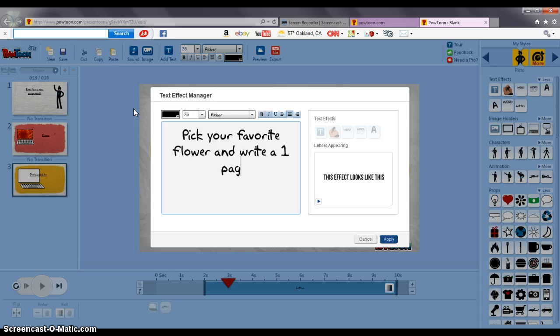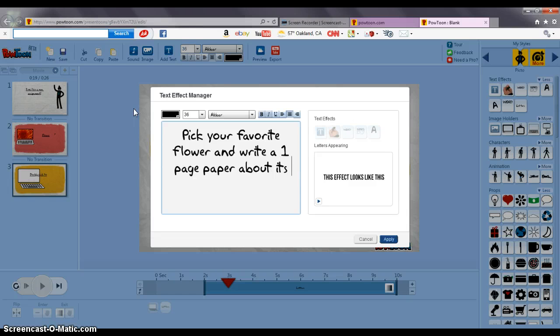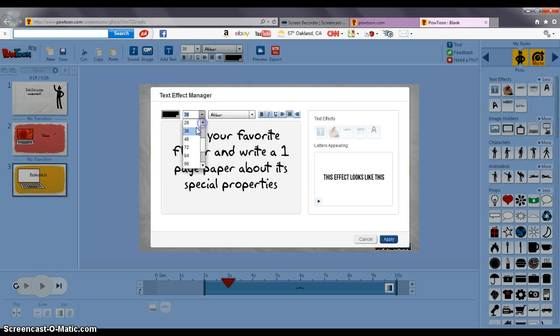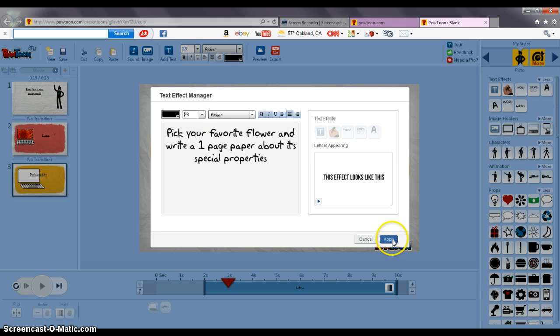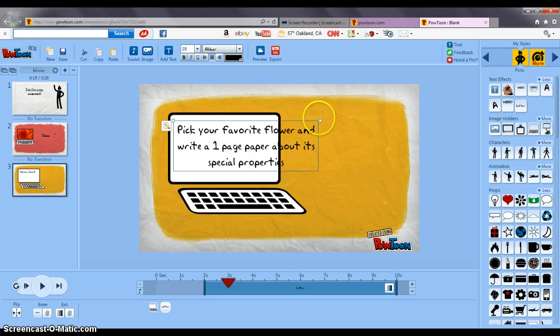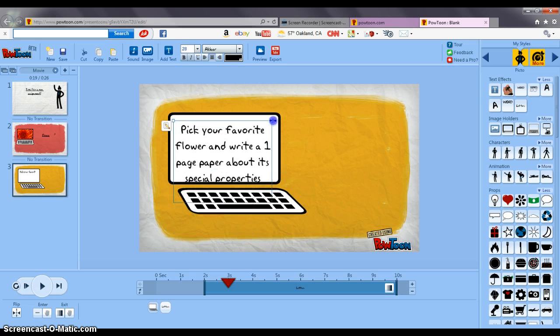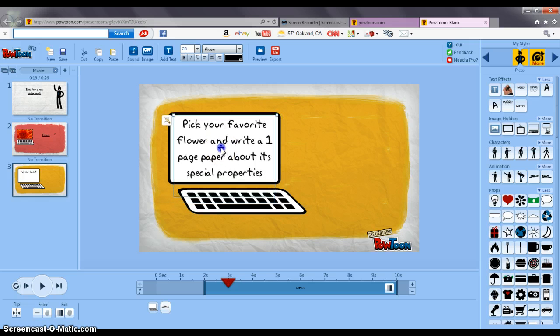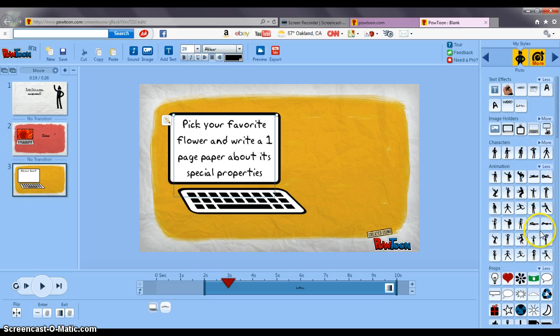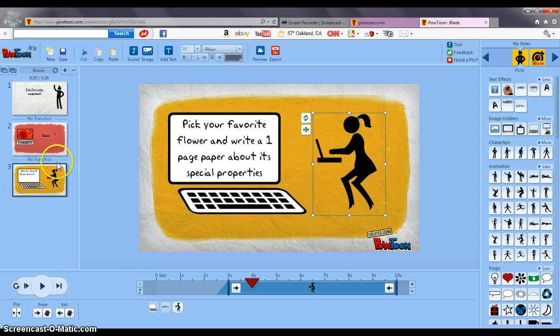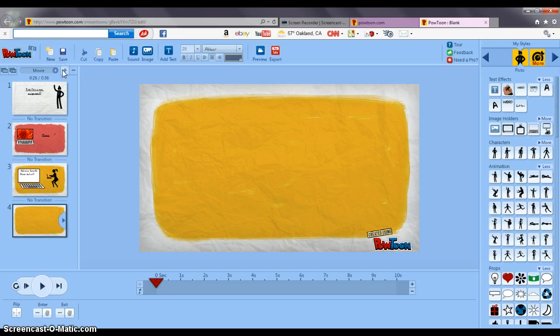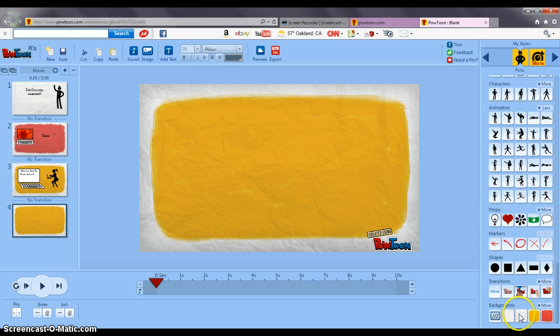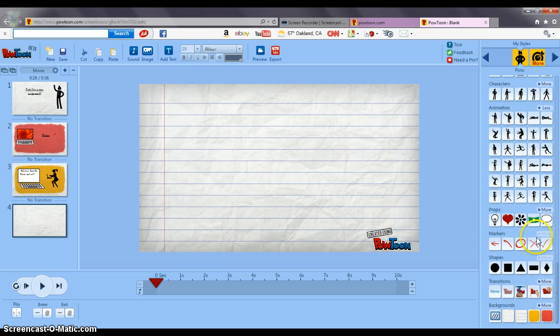Pick your favorite flower and write a one page paper about its special properties. I'm going to change the font to make it a little smaller and apply. Then I'm going to center it in my thing and there and then I'm going to add an animation. I'm going to add a slide and say let's change the background a little and get that and then let's say when you're done to email it.